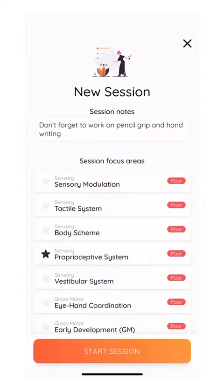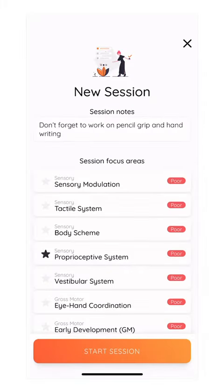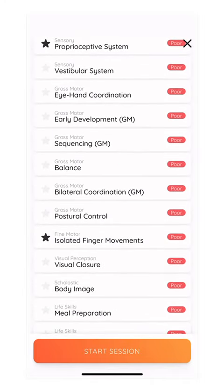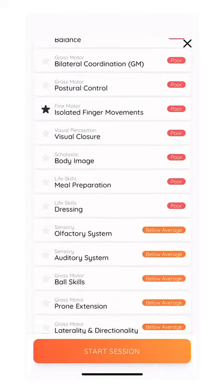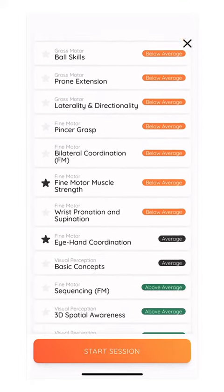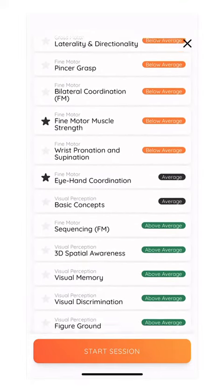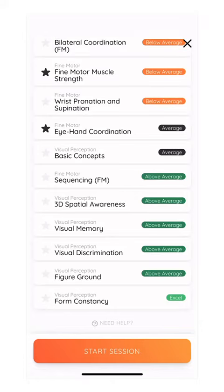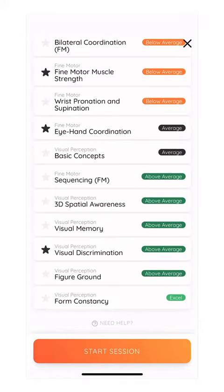As you click on new session, you will see the focus therapy areas that you wanted to work on this session. These are reminders that you had set yourself at the end of the last session. You can now add additional focus areas that you want to work on in your new session.